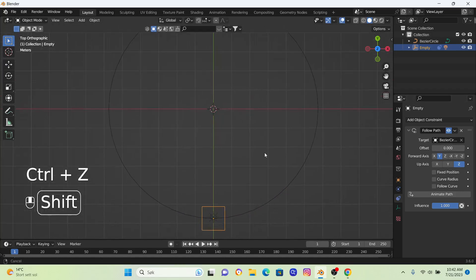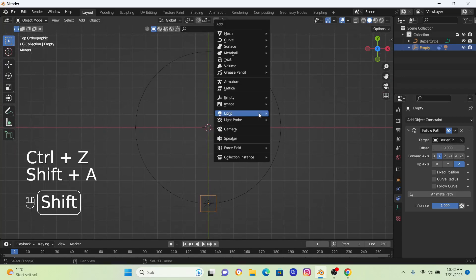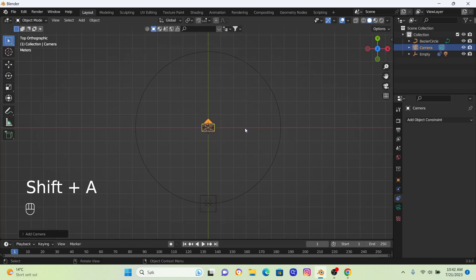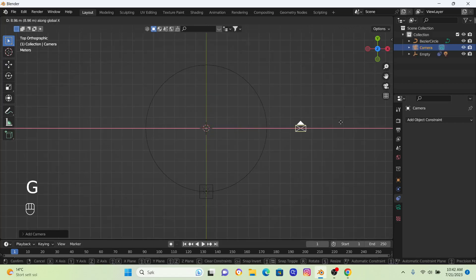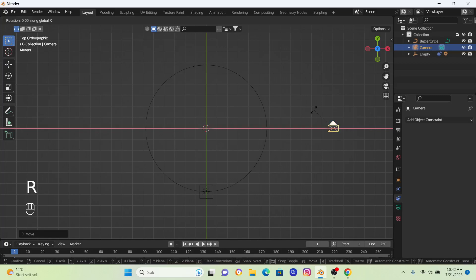Now it's time to bring in our camera, so I'm going to go Shift+A, Camera, just move it on the X and rotate it around.